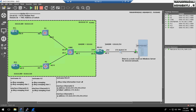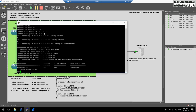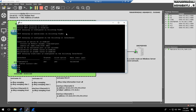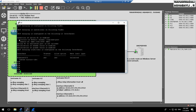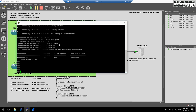The DHCP server will look at the Remote ID field, suboption 2. We can see this by typing the show ip dhcp snooping command. As you can see, Circuit ID contains VLAN, module, and port. Remote ID includes only the MAC address of the switch. The DHCP server will use Remote ID, suboption 2, to assign addresses.